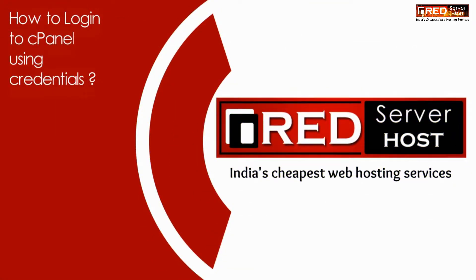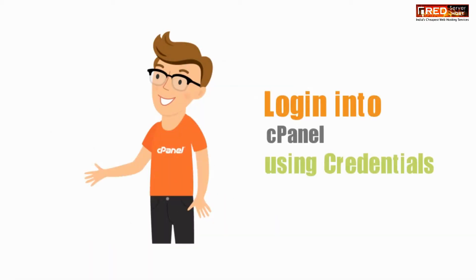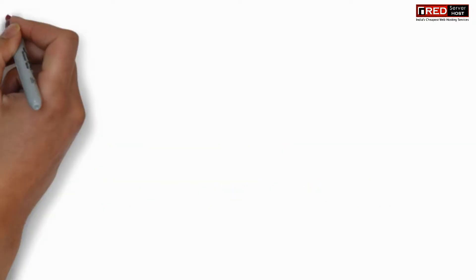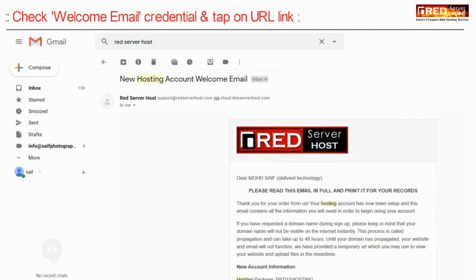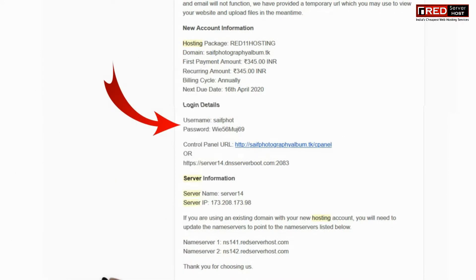Today in this video we will learn about how to login to cPanel using credentials. While purchasing hosting services from a hosting provider, a welcome email is sent to the client's email box. Therefore, check your email for the welcome credentials and other details regarding cPanel.